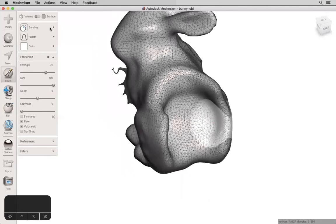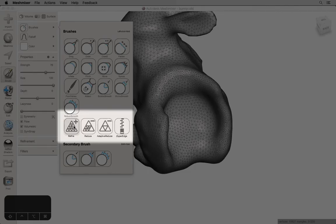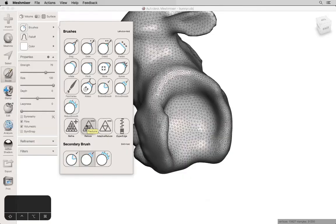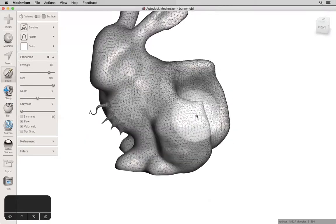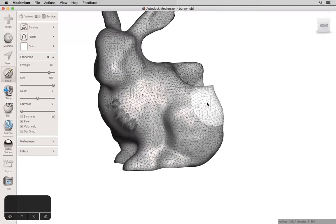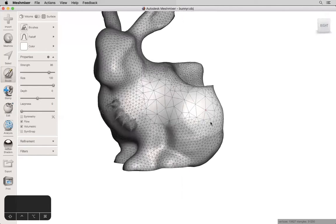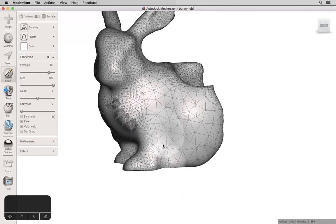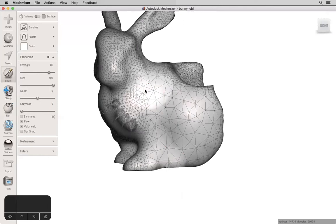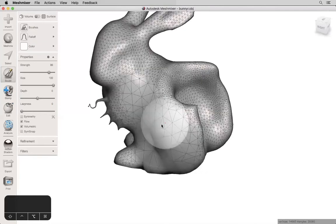If you want to increase or decrease triangle density, you can use refine, reduce, or adaptive reduce. Reduce is great if you have a really large file, but you want to preserve detail in some areas. So, I can go over with this brush. It's making quite large triangles, but I'm avoiding the areas that I care about and that I want to preserve that fine level of detail.